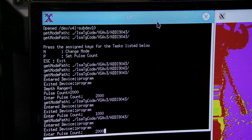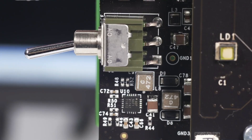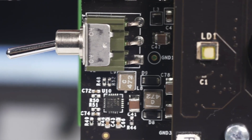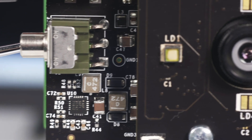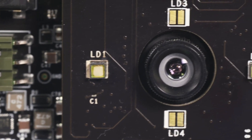Within minutes of unpacking, the user is able to capture depth mapping data with 1% accuracy using Analog Devices' signal chain.